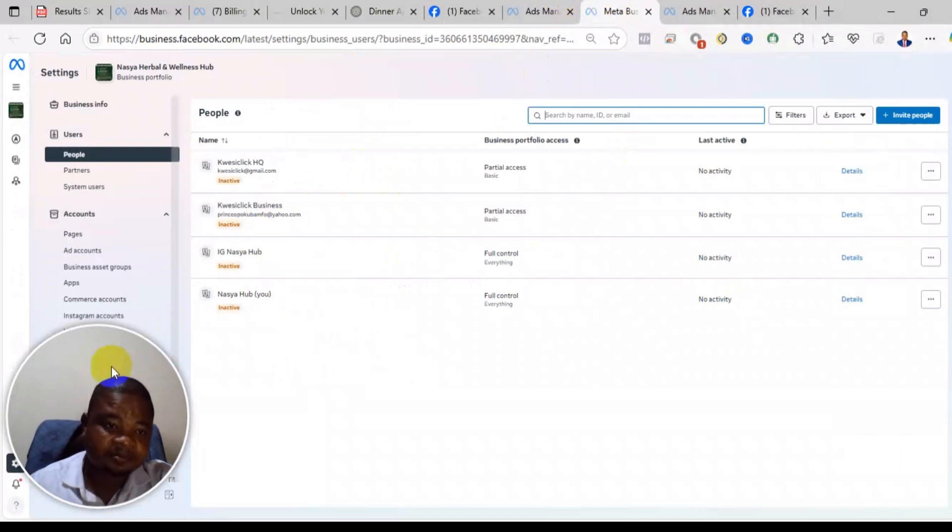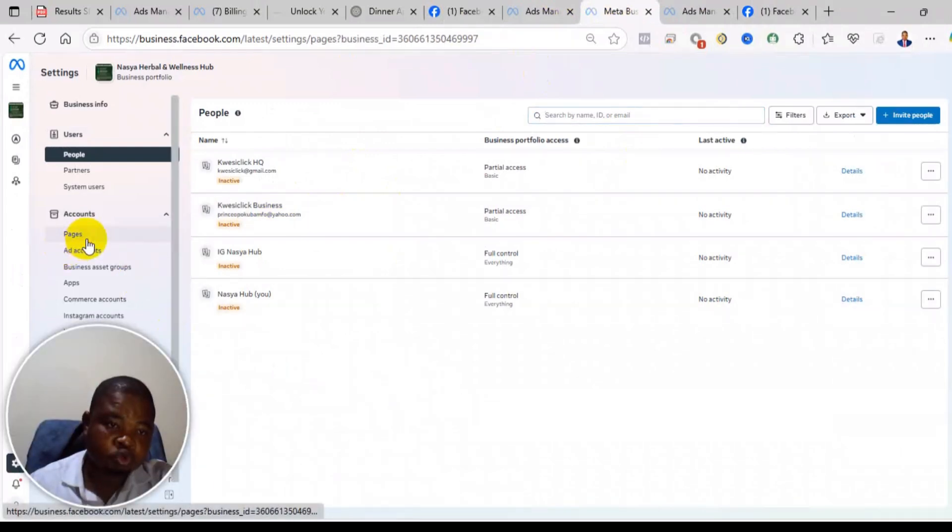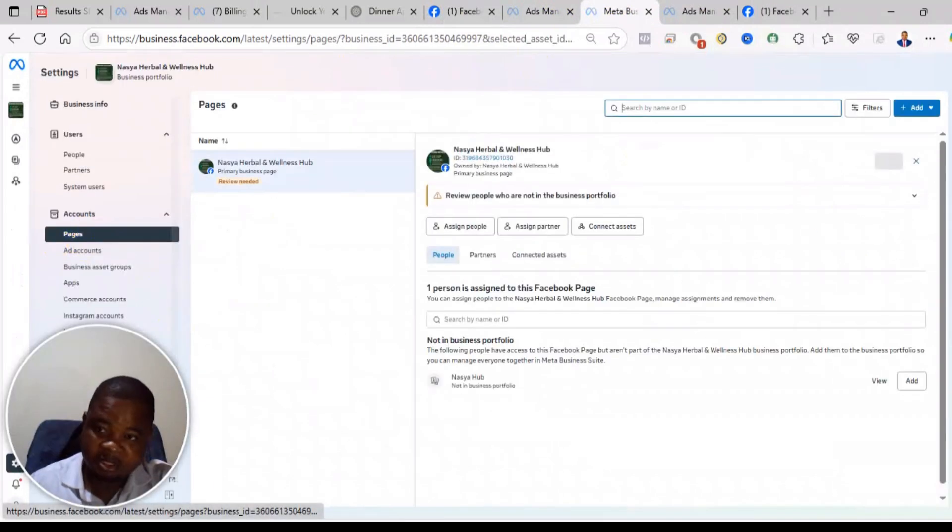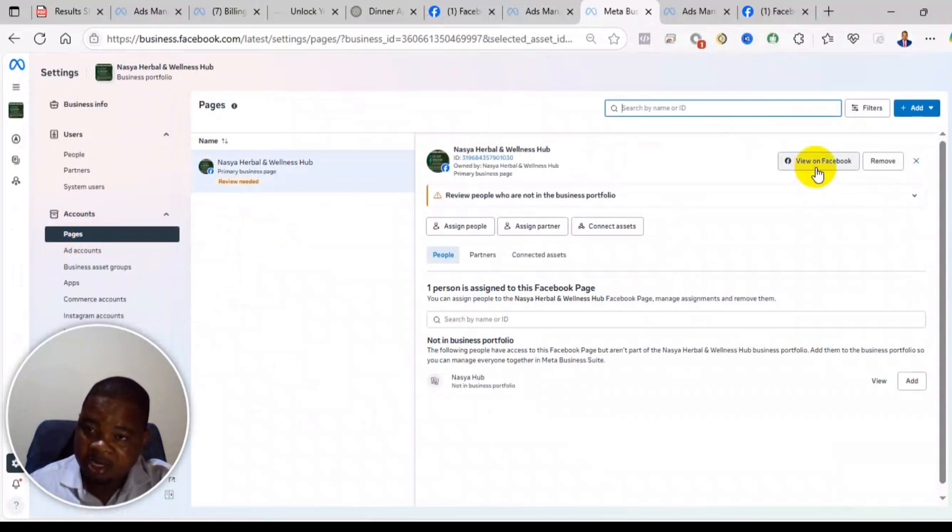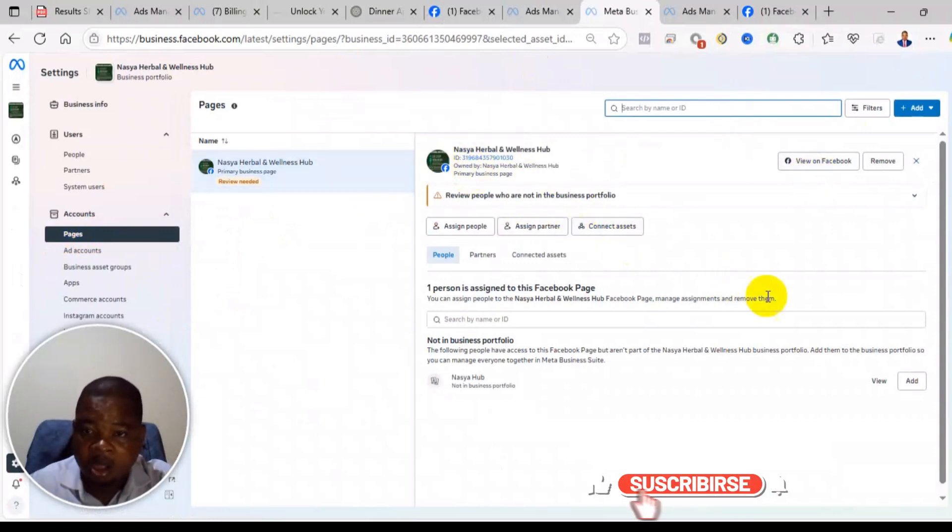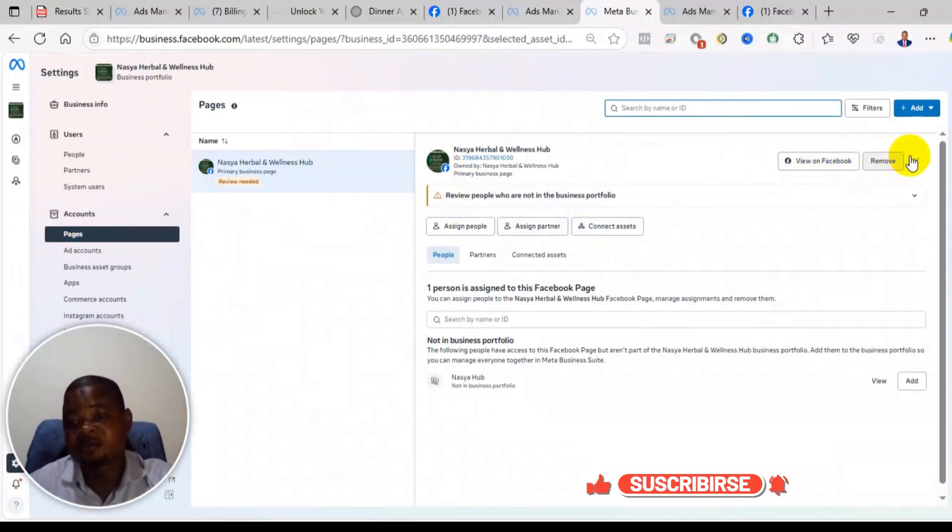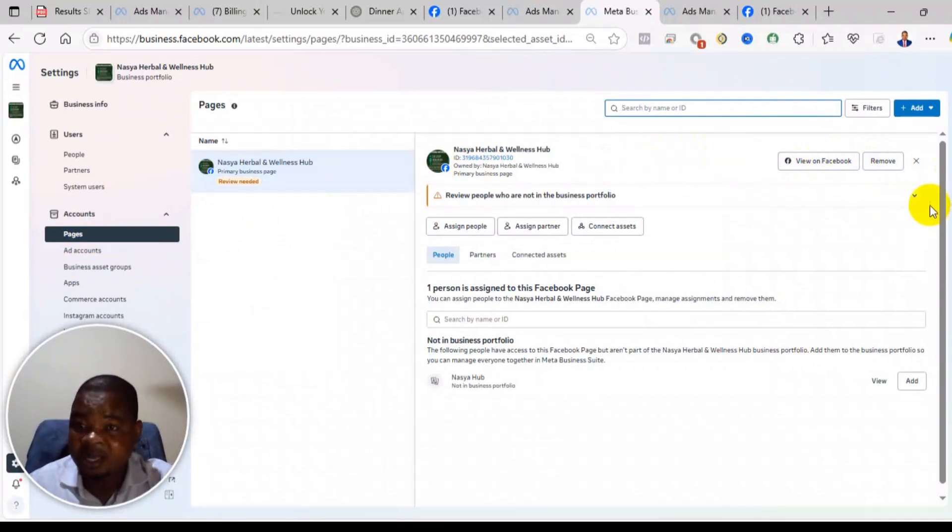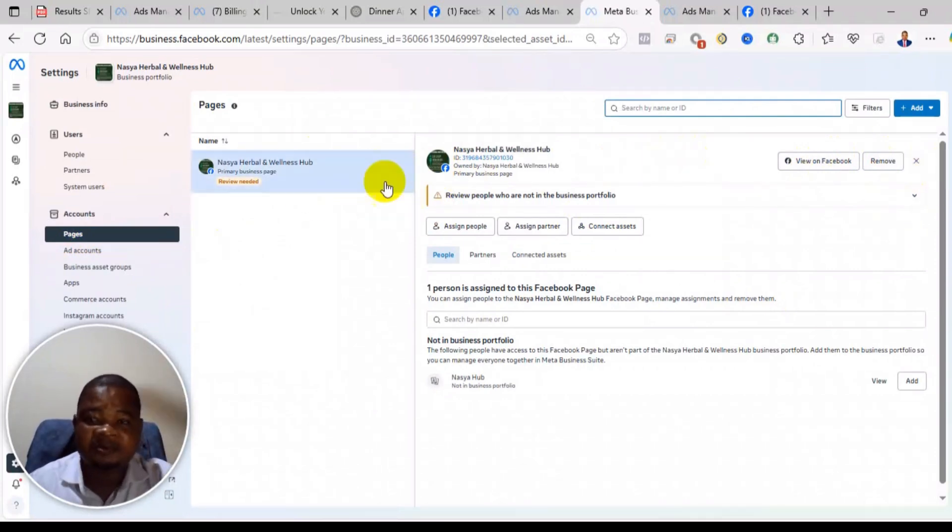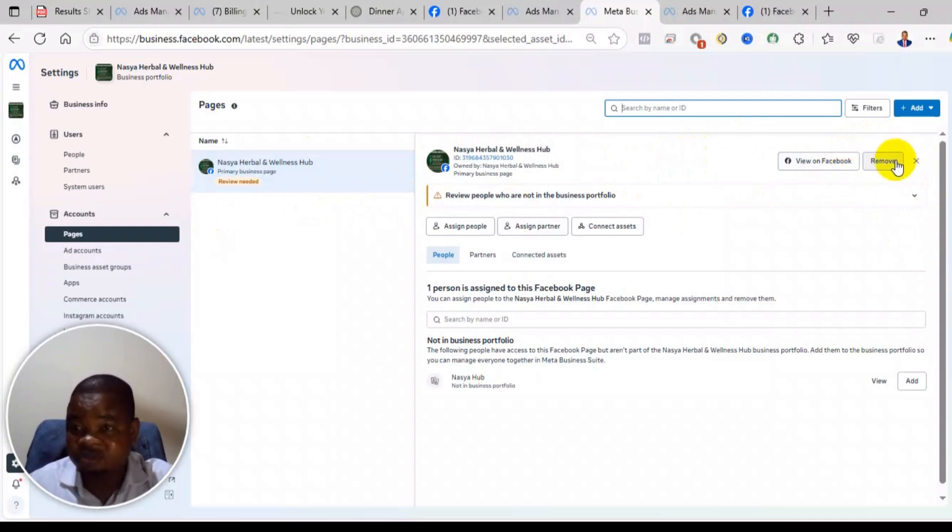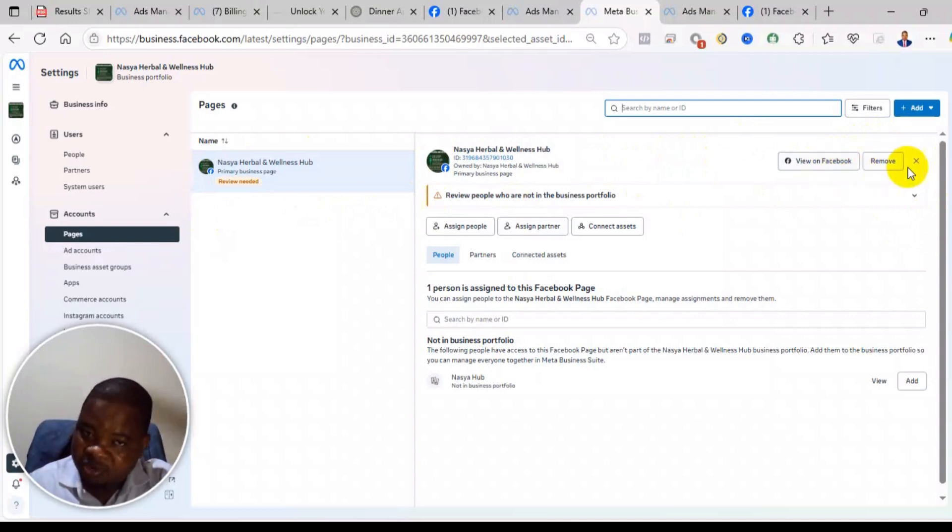So you go to pages and then you will see remove. When you click on remove, it means that it will automatically remove this business portfolio from having access to the page.